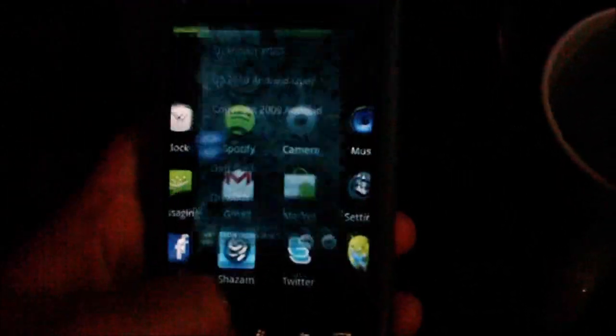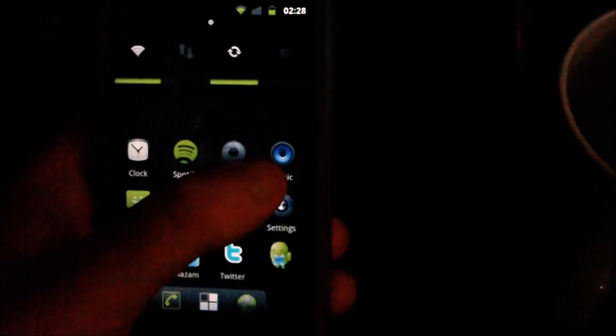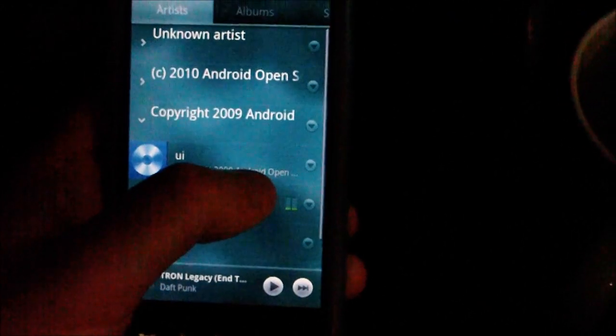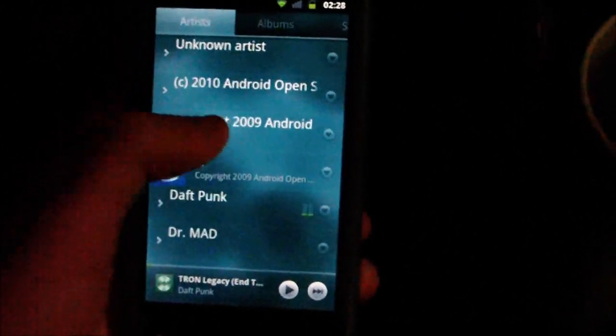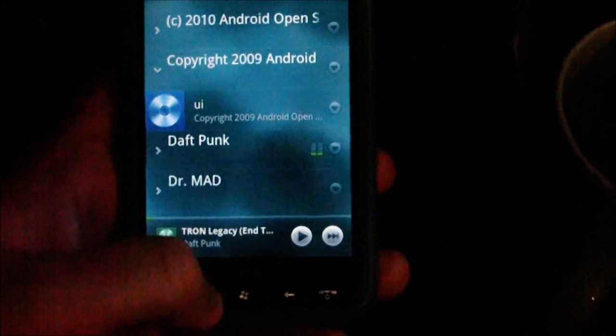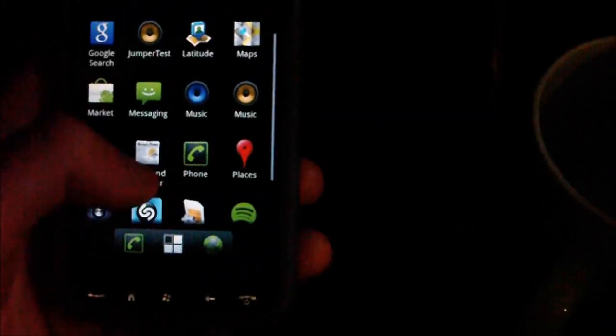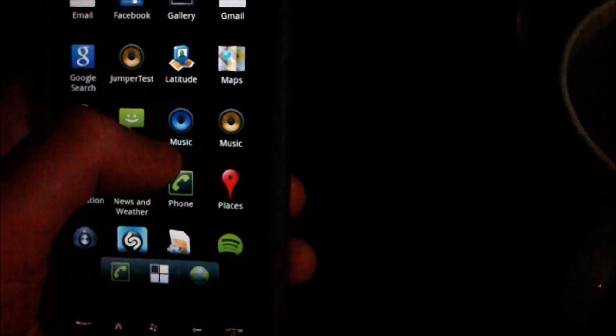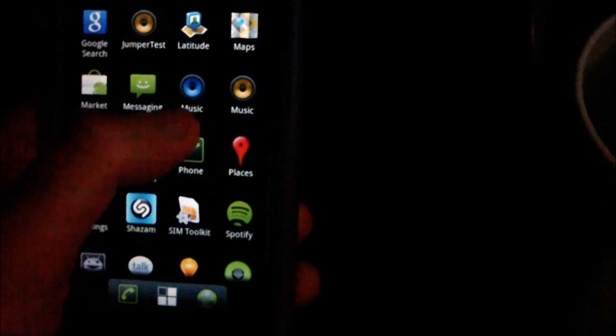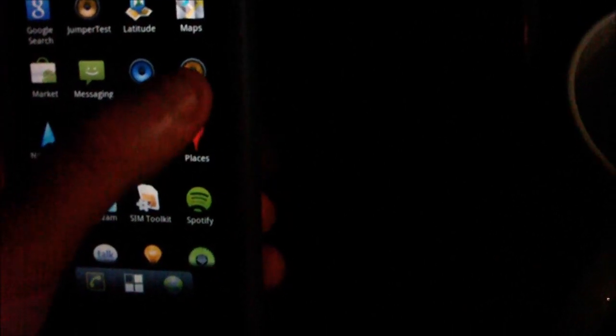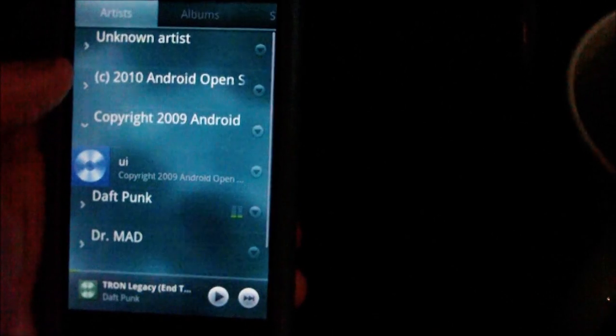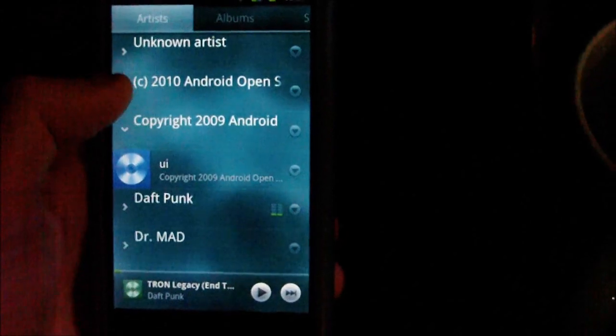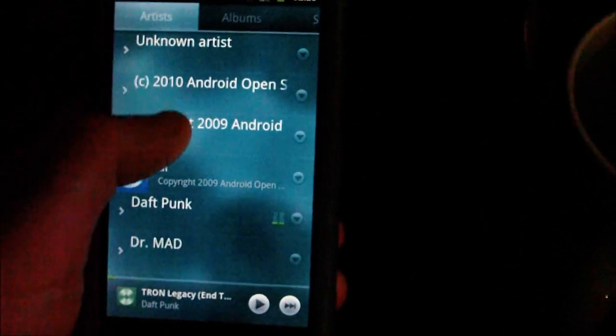This will apparently, according to the people over at XDA, be in the Honeycomb build of Android. The first thing you'll probably notice is the icon's a bit different. It does replace your music application if you install it, but you still get both icons and they both lead to the same app.